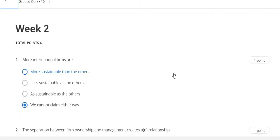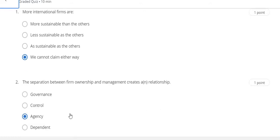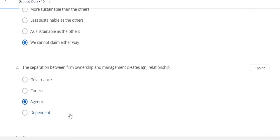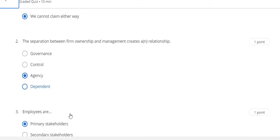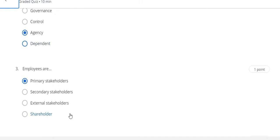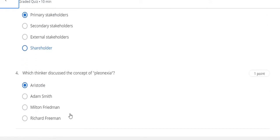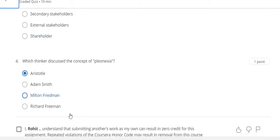Now go to the Week 2 quiz solution of this course. Question number one answer is D, question number two answer is C, question number three answer is A, and question number four answer is also A.